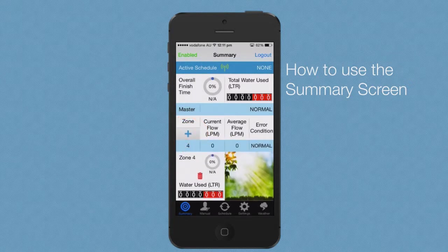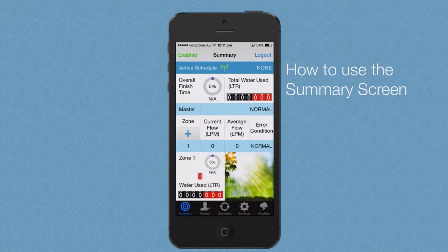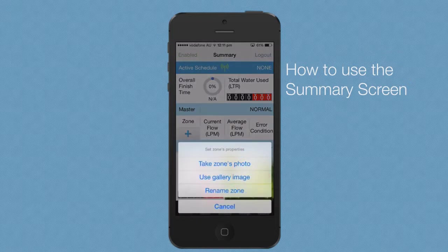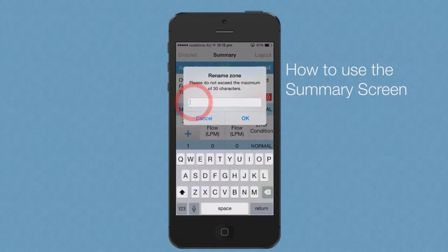WaterMe allows you to add up to 10 zones. To change the picture of a zone, press and hold the picture display. WaterMe gives you the option to take a zone photo or use a gallery image. To rename a zone, press and hold the picture display, press rename zone, enter the zone name, and press OK.